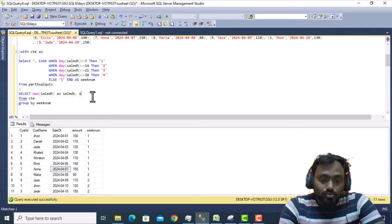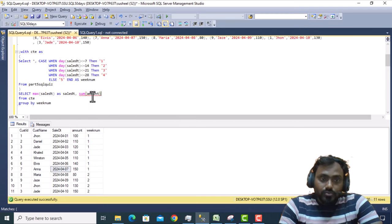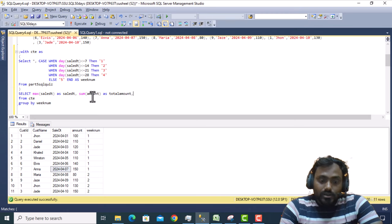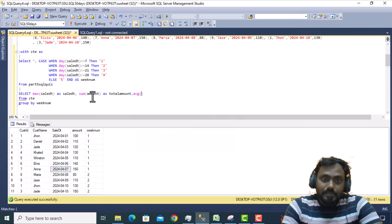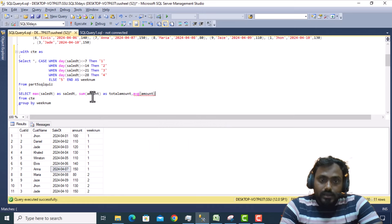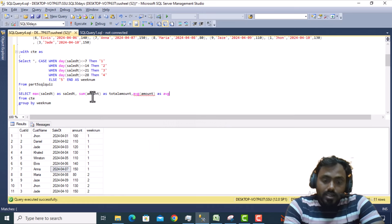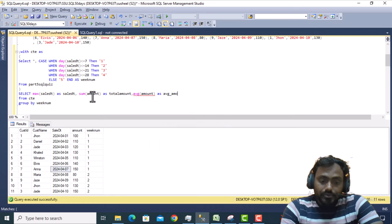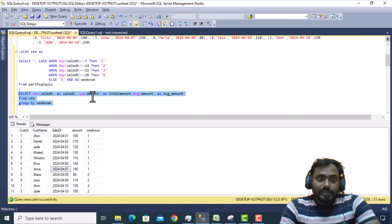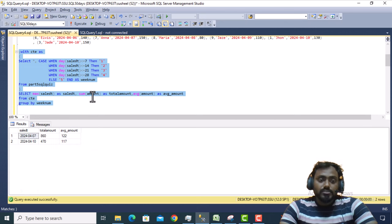Similarly, we take the SUM of the amount column as total amount, and the AVG of the amount column as average amount. Let me execute this query and check the output.